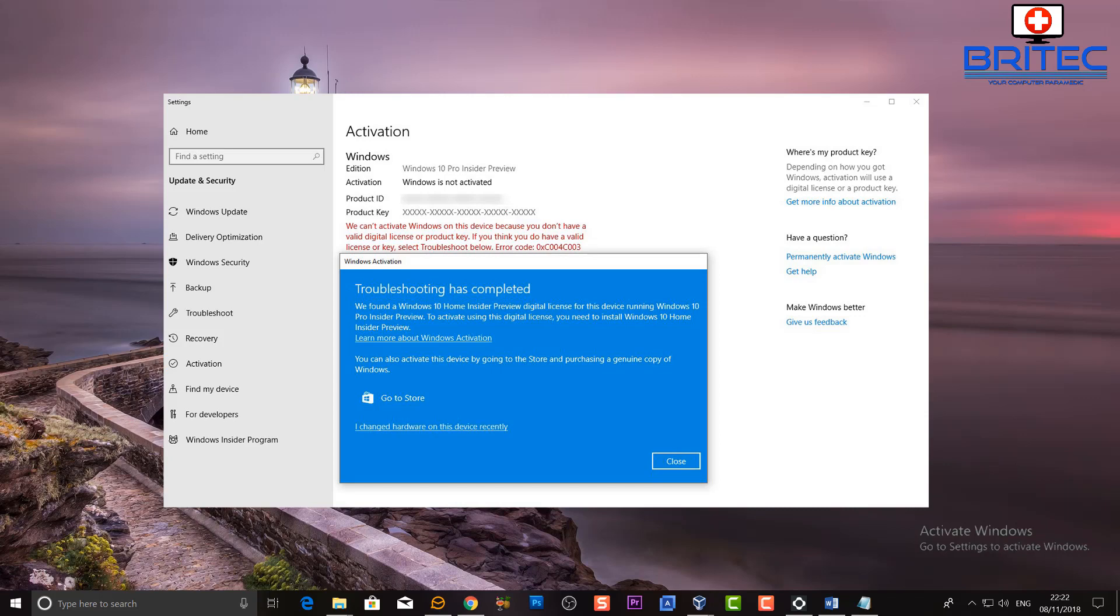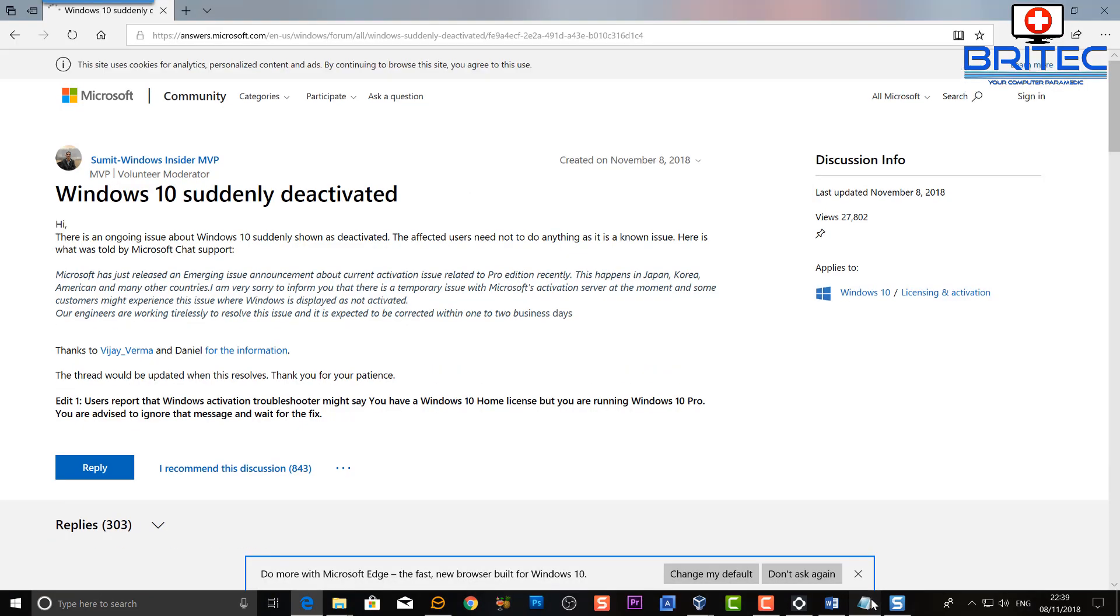If you've been deactivated, Microsoft know about it. It says on this post here which is on Microsoft's website they know there's a major issue and they're hopefully going to be fixing this within a couple of days, two business days.